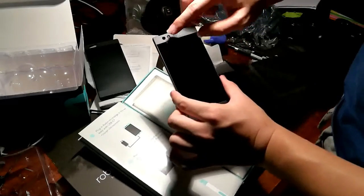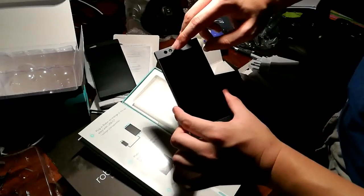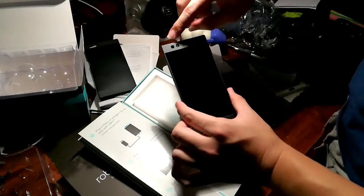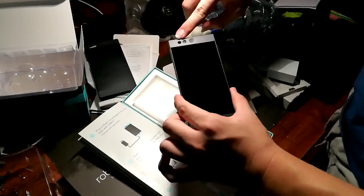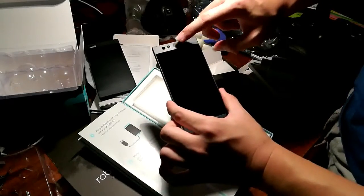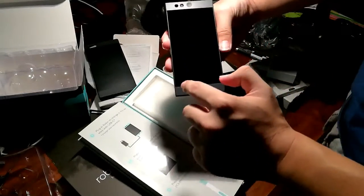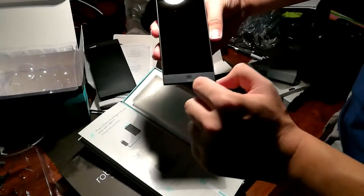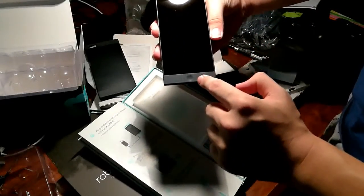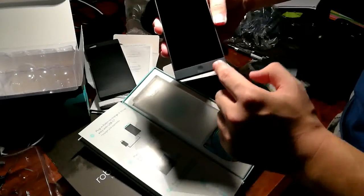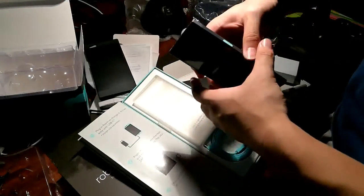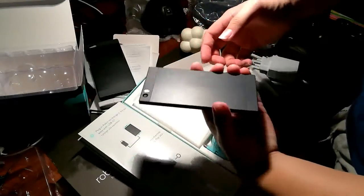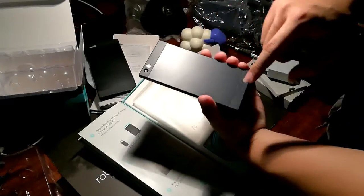So this is actually the 5 megapixel camera and a proximity sensor and ambient light sensor, and also a speaker. 5.2 inch full HD display. And another speaker. So this is actually stereo speakers, which is pretty cool.